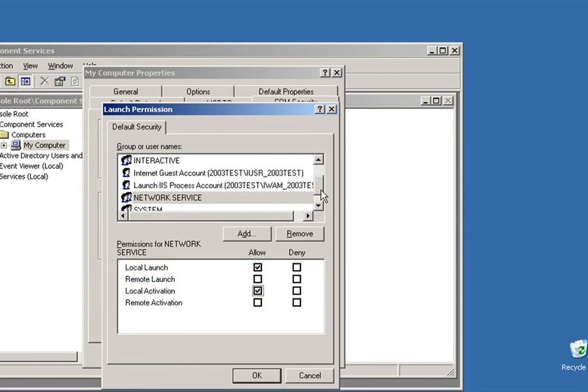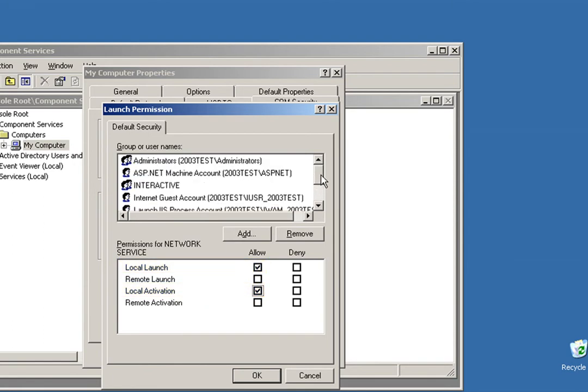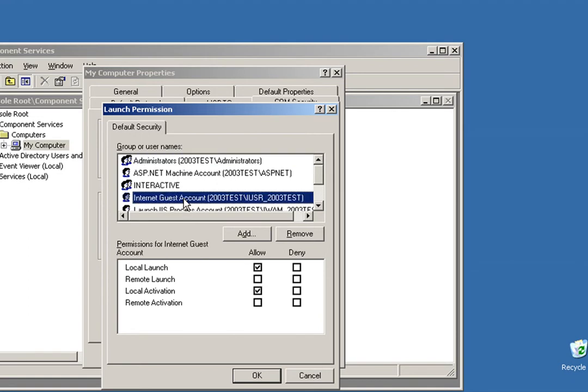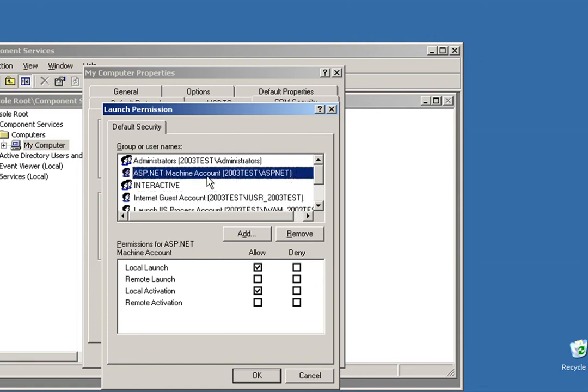And that's it. Now once again, to summarize this section. Administrators and Internet Guest Account must always have Local Launch and Local Activation Permissions, regardless of your version of Windows or if you're using ASP or ASP.NET. ASP.NET Machine Account must be configured if you're using ASP.NET.